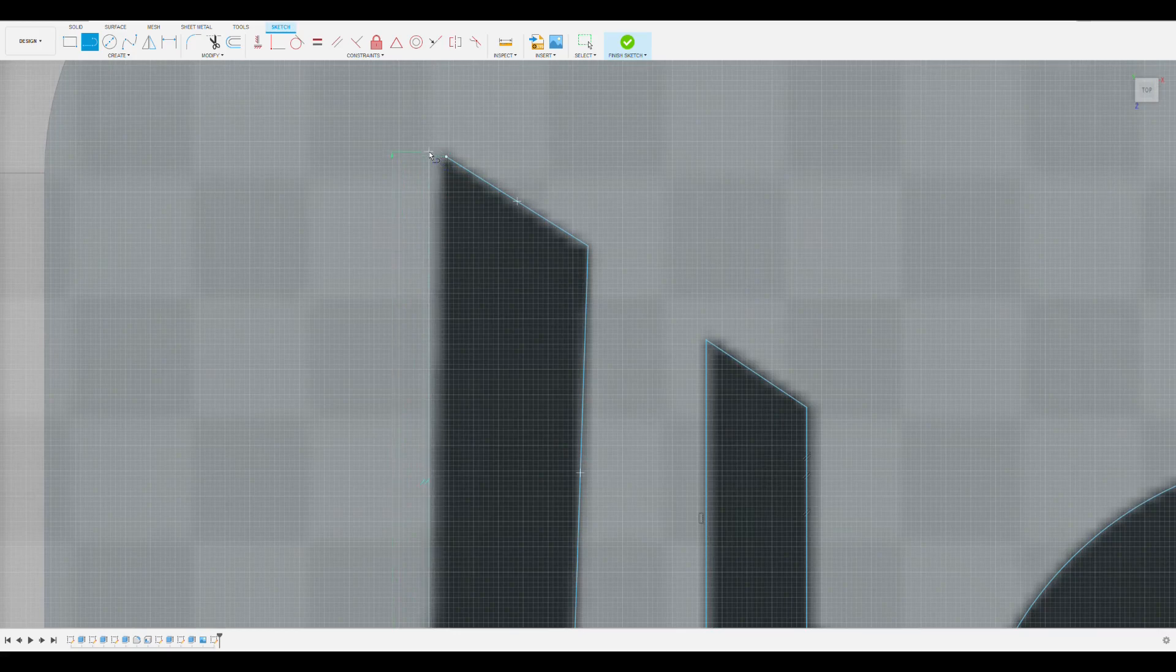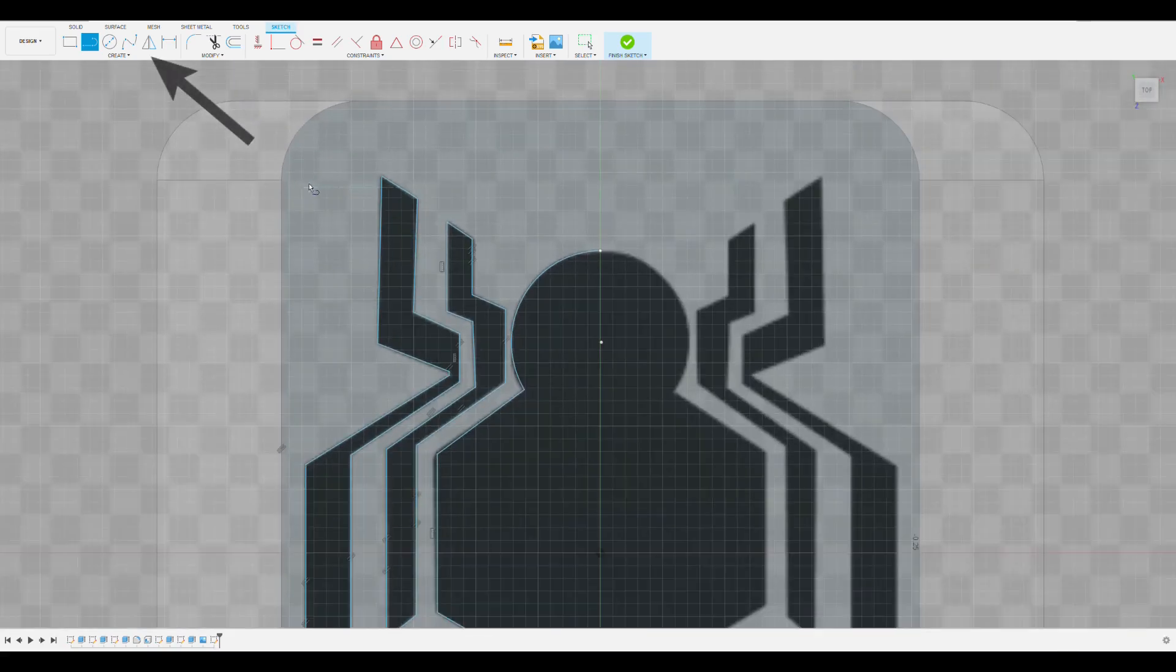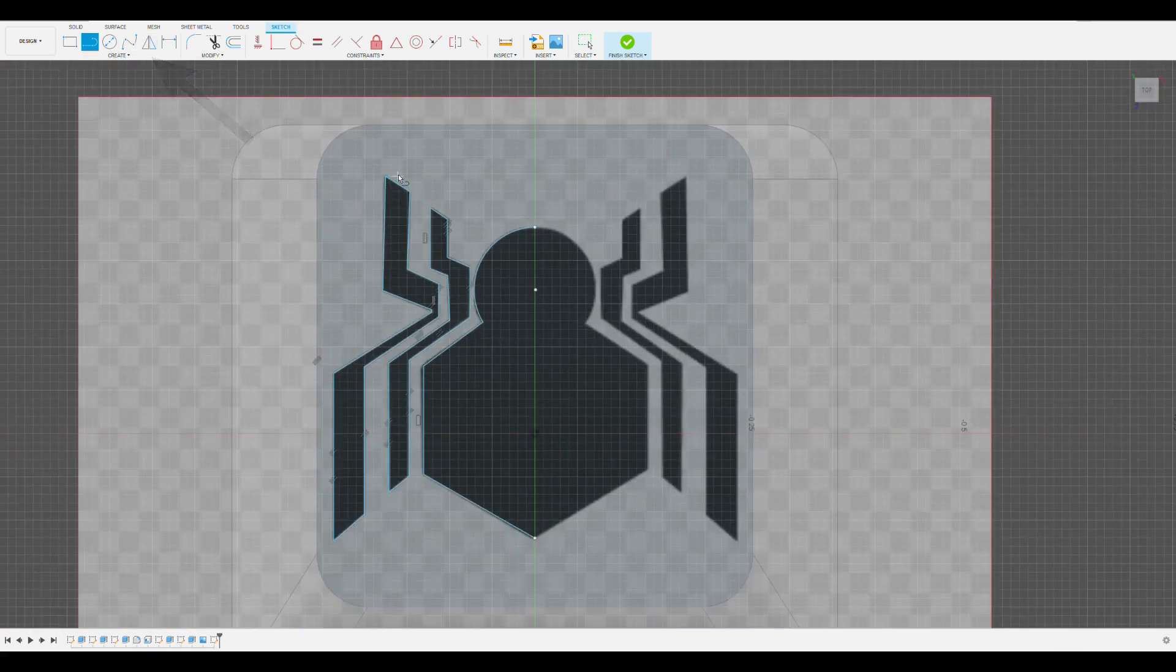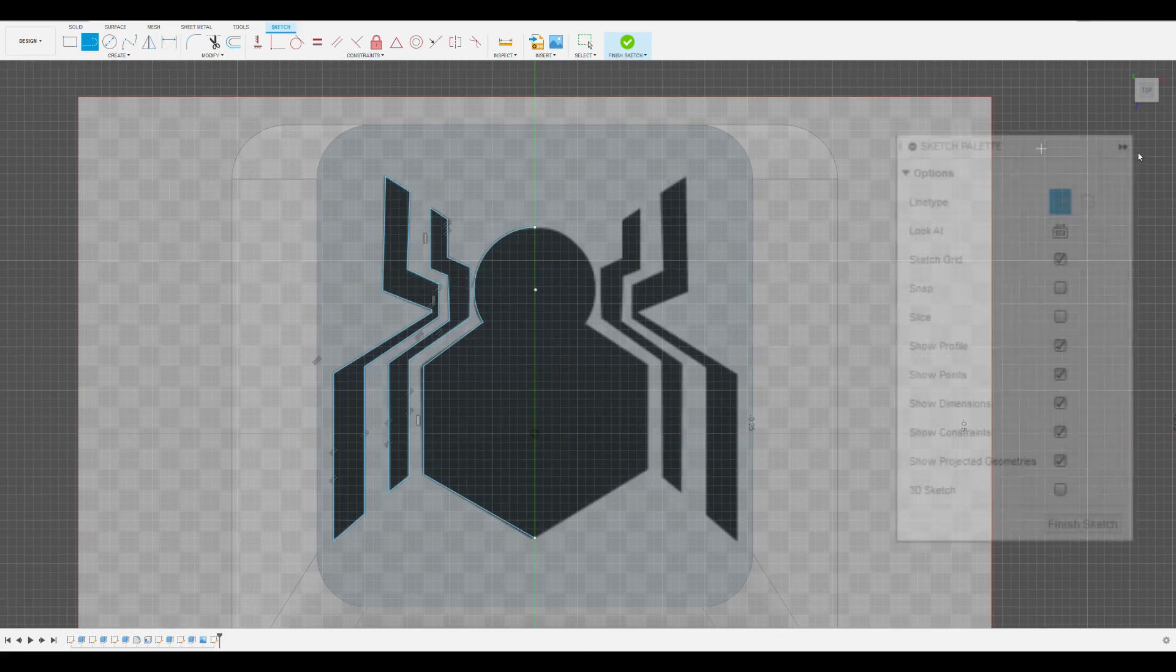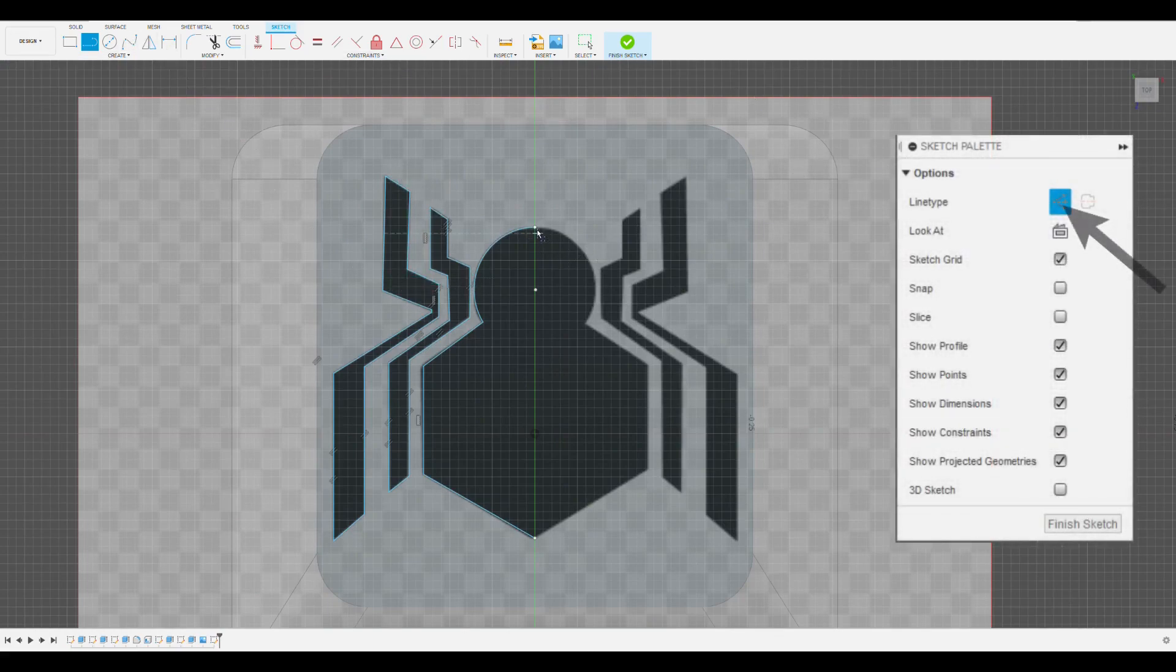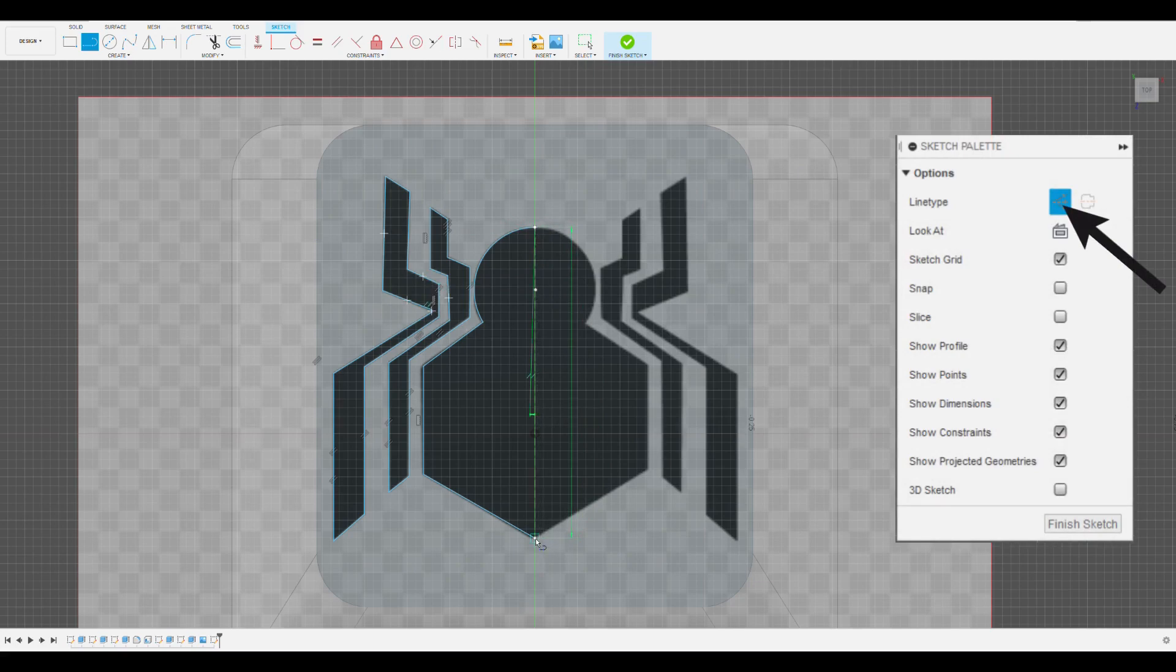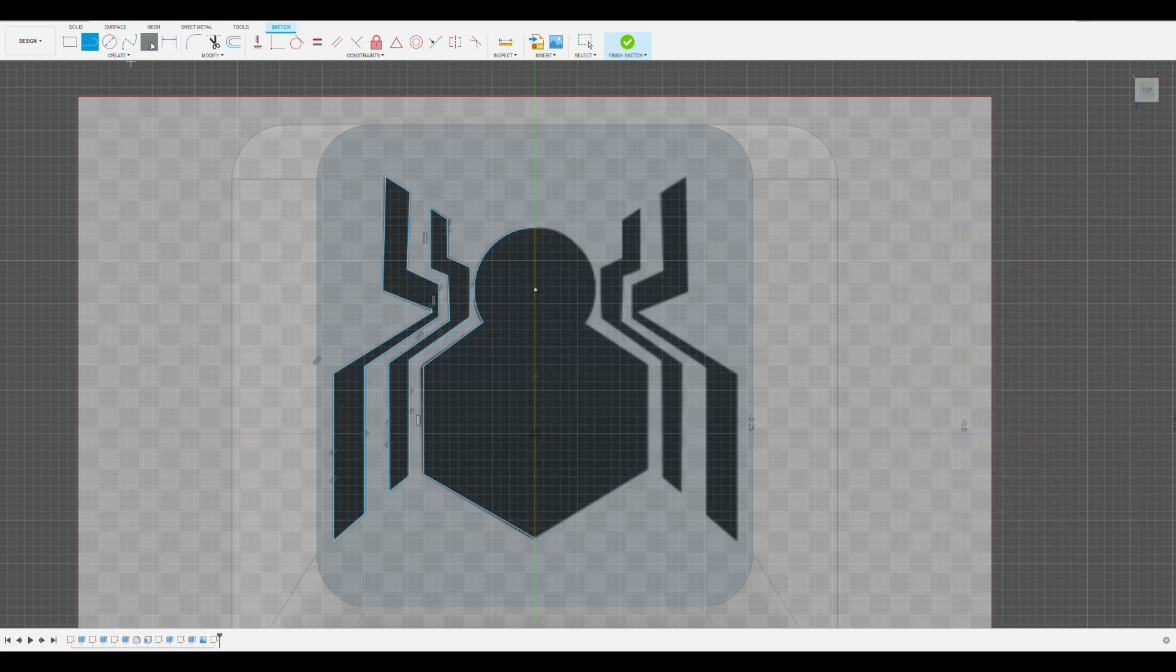Since this cut is symmetric on this cross-section, I'm going to use the mirror function in the create tab. To use mirror, we first need to create a construction line that we want to mirror about. To do this, we click line, then on the right of line type we click construction. Now the line is not solid and we can't extrude it, but we can use it as a reference for functions like mirror.